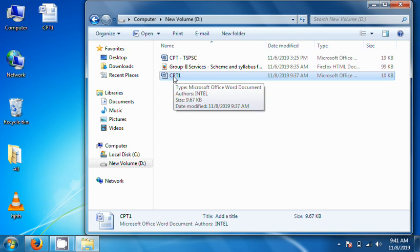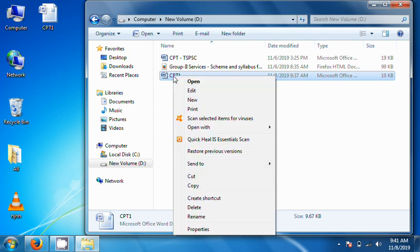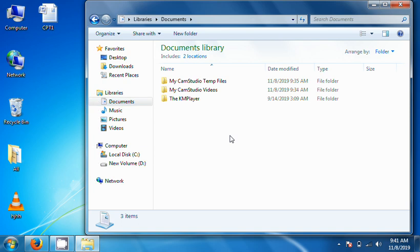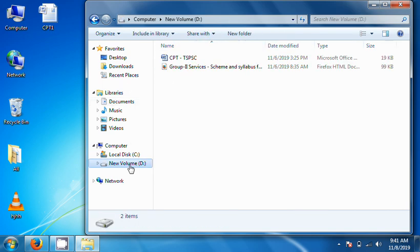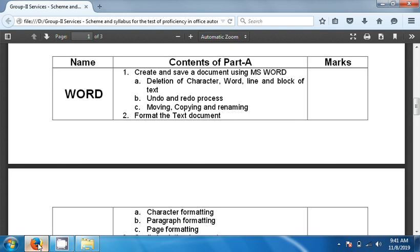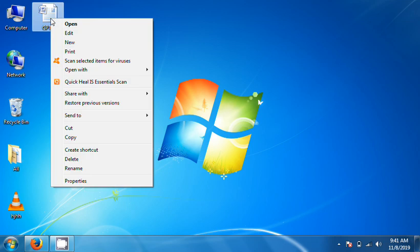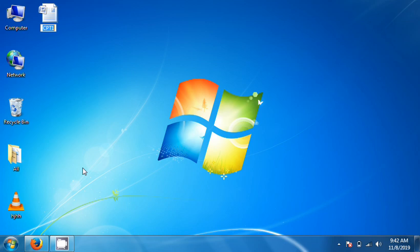To move a file, cut it from the current location and paste it to the new location. To rename a file, right-click on the file and select Rename, or select the file and press the F2 button. Type the new name — for example, CPT1 — it will appear highlighted in blue.